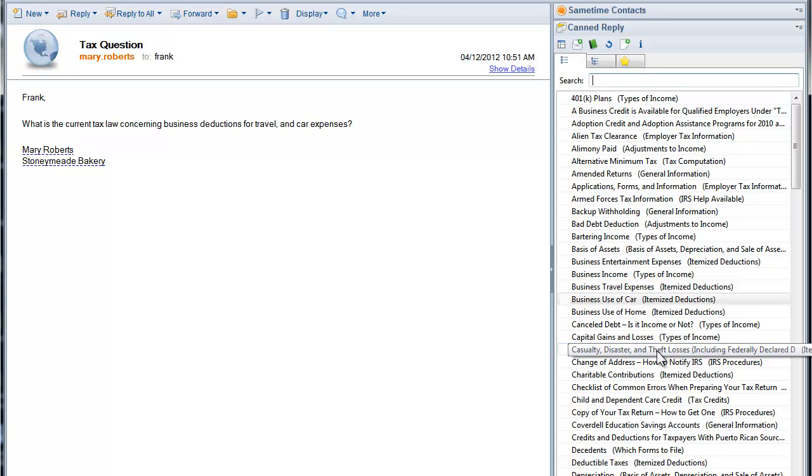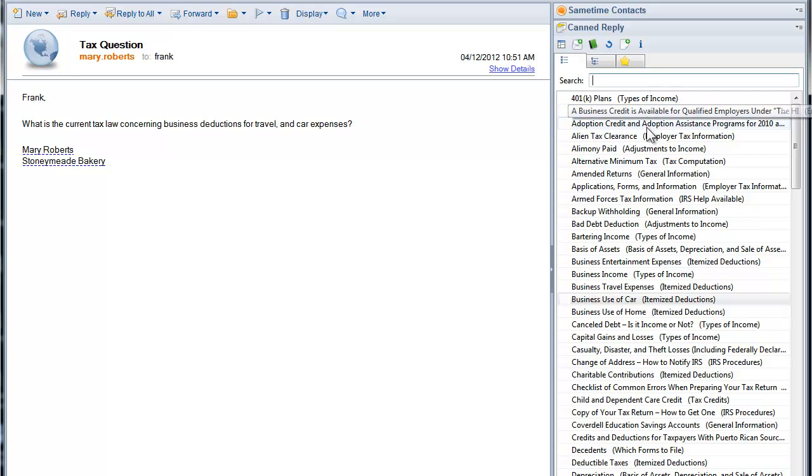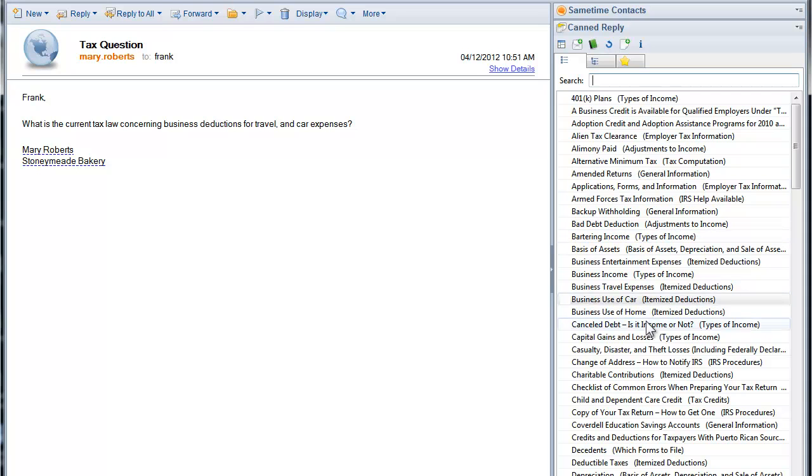Let's take a look at how a CPA firm would use canned replies for Lotus Notes. For starters, they already have created over 100 canned replies that they share among accountants and CPAs at their firm. These allow fast, uniform, quality replies every time.